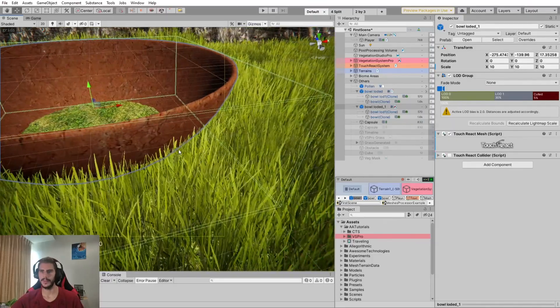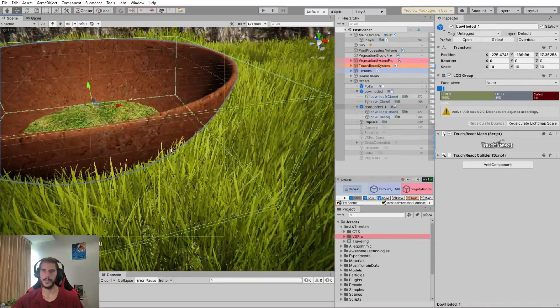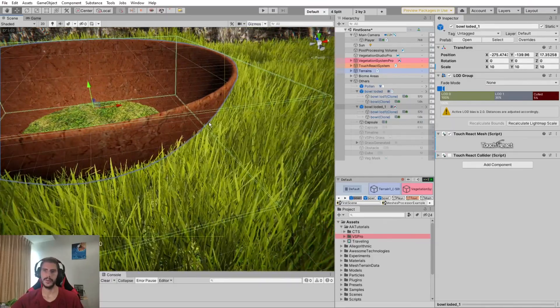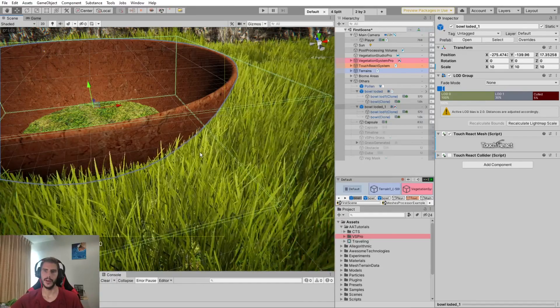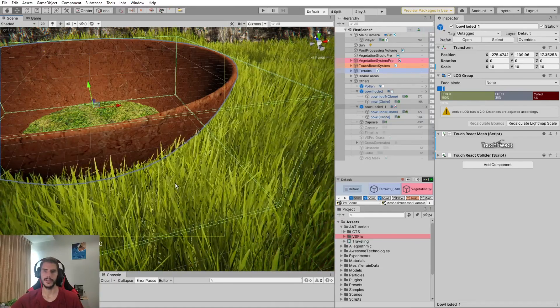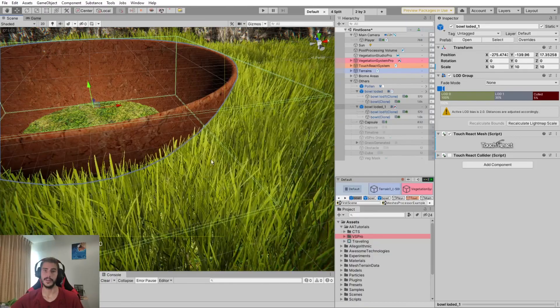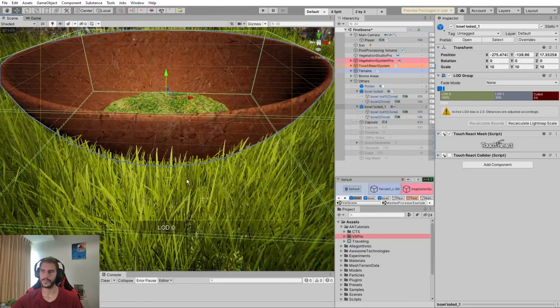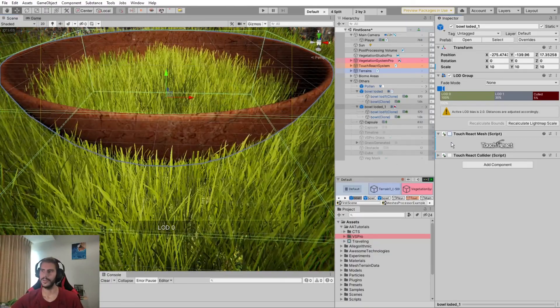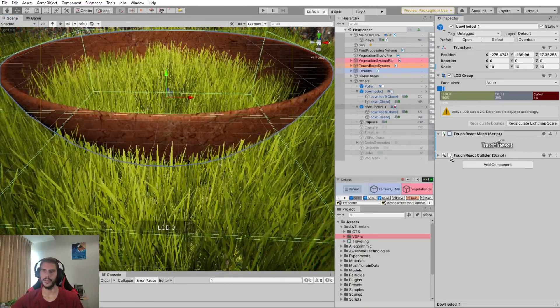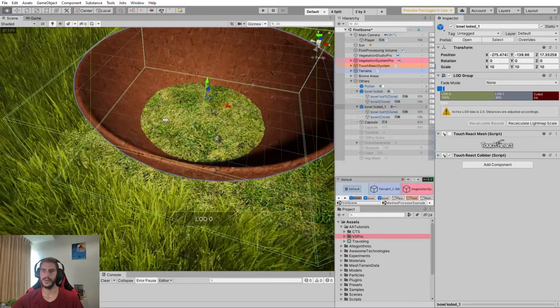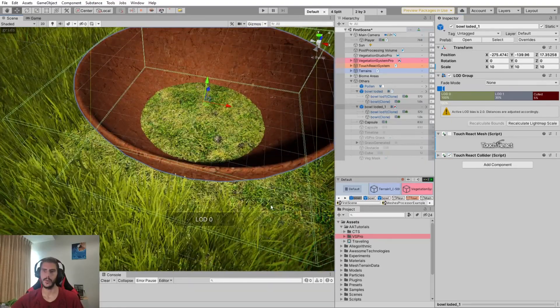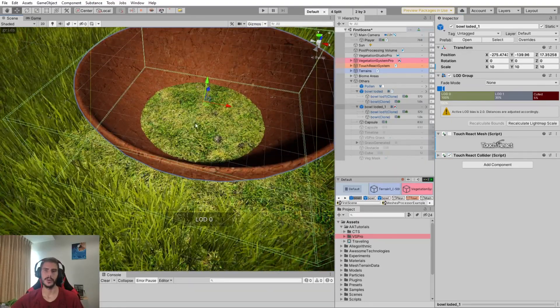Since we can see here on the curves, it will bend the grass on the curve and it will not affect the grass that is outside the object.